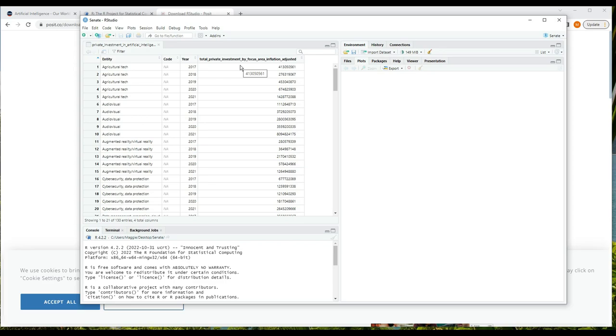There is text data, which in R we call character data, and there is quantity data here. The quantity data can be floating point, called numeric in R, or integer, and there is also a complex data type. We'll focus here on the numeric data.